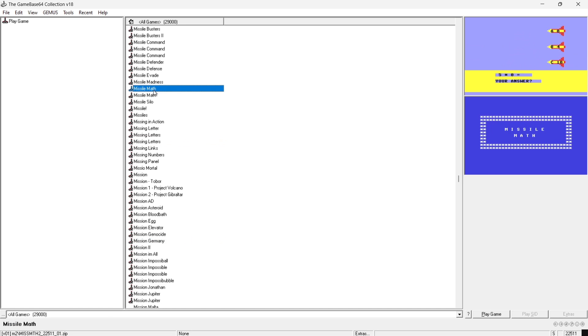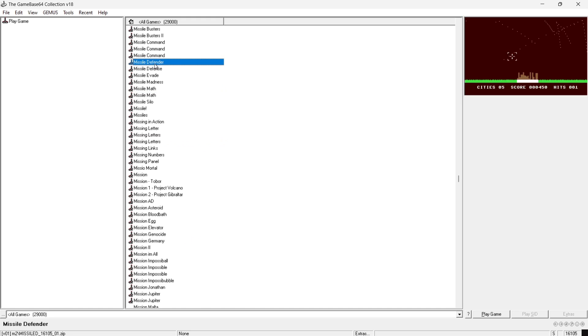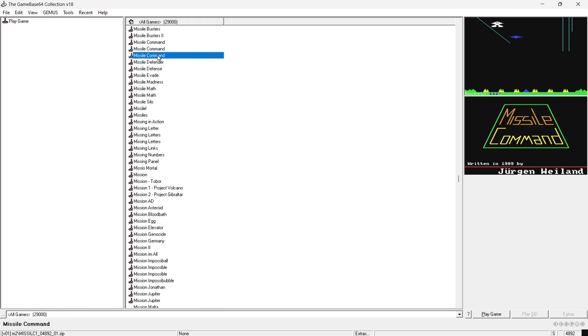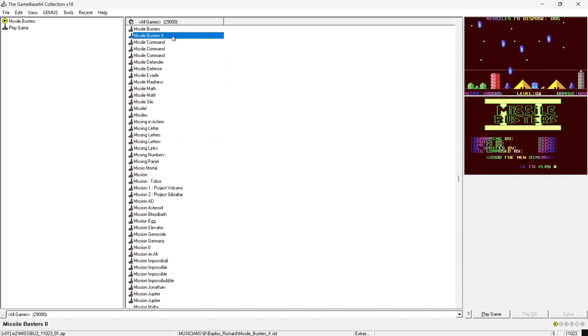So let's go for randomly choose Missile Busters 2. So what I'm going to do is press play game and just bear in mind we still need to set up a controller but that's very easy. But let's just see if this is going to play.